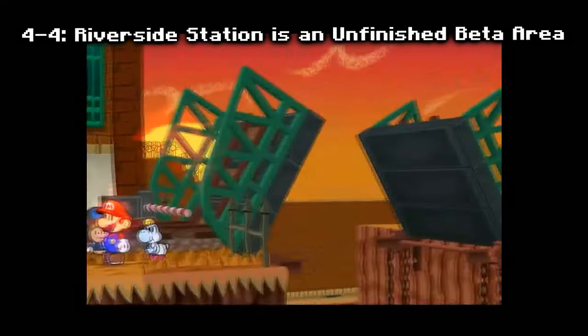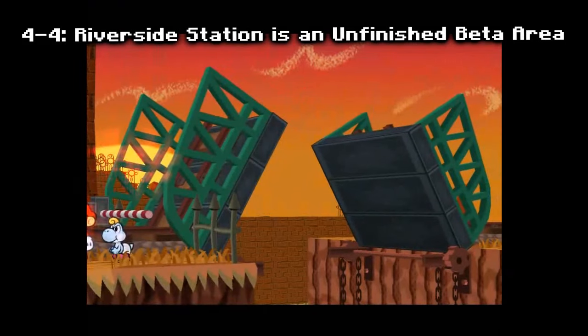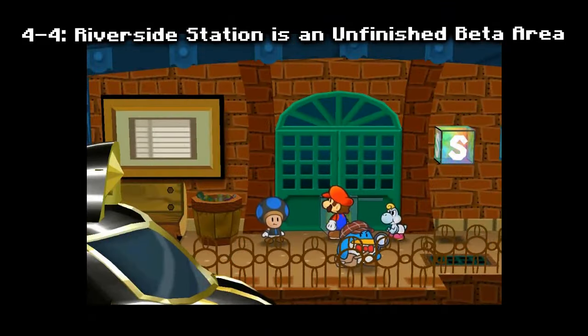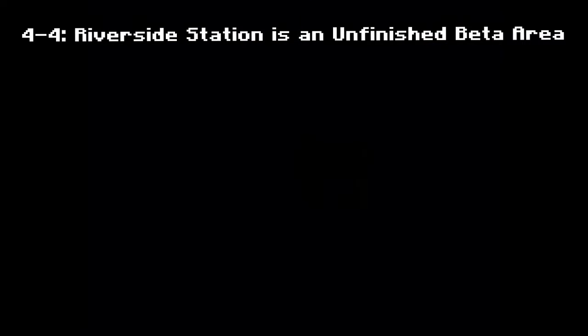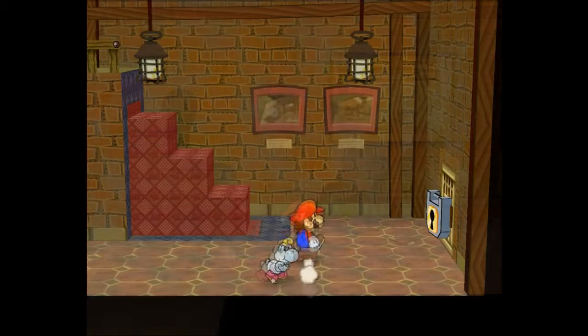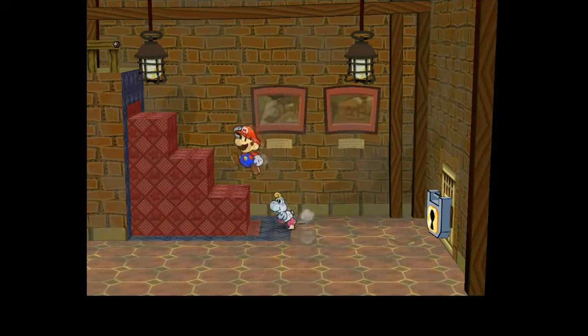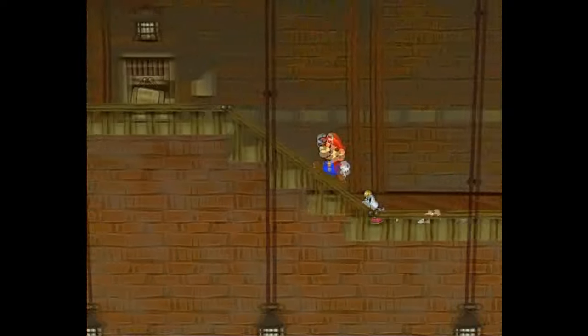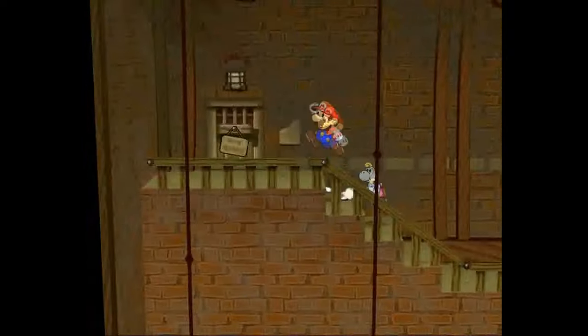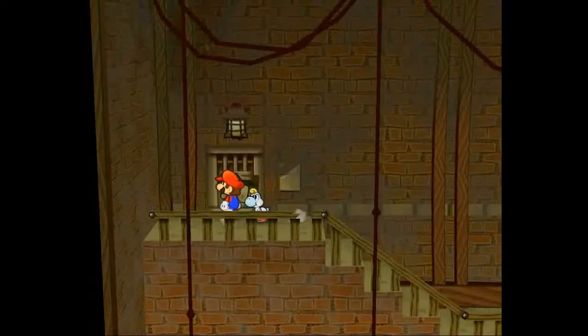Riverside Station is theorized to be an unfinished beta area of Paper Mario TTYD. This is because the area seems to be very separated from the rest of the game. There is no internal code of the game that confirms this, but there are people who claim that this is the case.